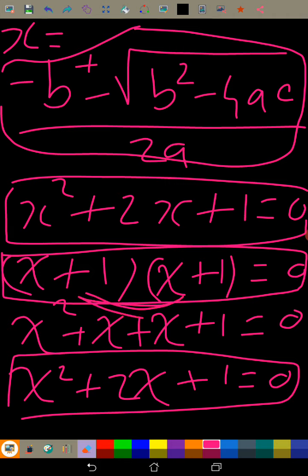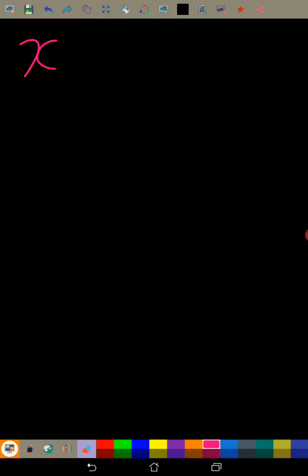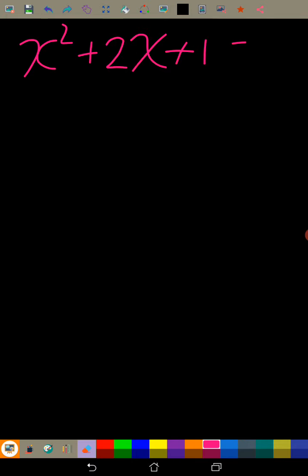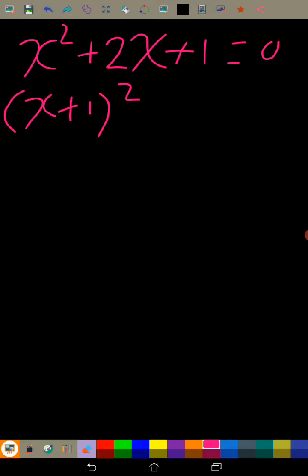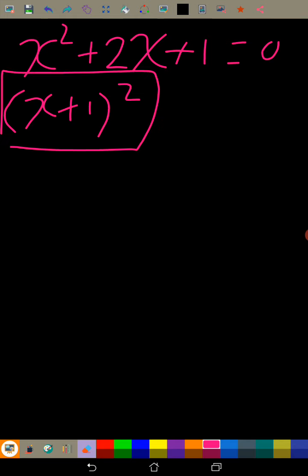Because the two factors are just the same, it's a perfect square, which means that x² + 2x + 1 = 0 can be factorized as (x+1)² = 0.